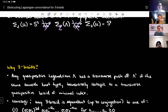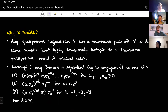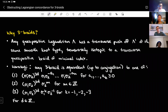Why am I thinking about braids? The first reason is that any quasi-positive Legendrian lambda has a transverse push-off lambda prime of the same smooth knot type, transversely isotopic to a transverse quasi-positive braid of minimal index. This follows from results by Ozsváth, Stipsicz, and Hayden. Essentially, transverse knots are very braidy — we can capture a lot of information about transverse knots by talking about their braid types.